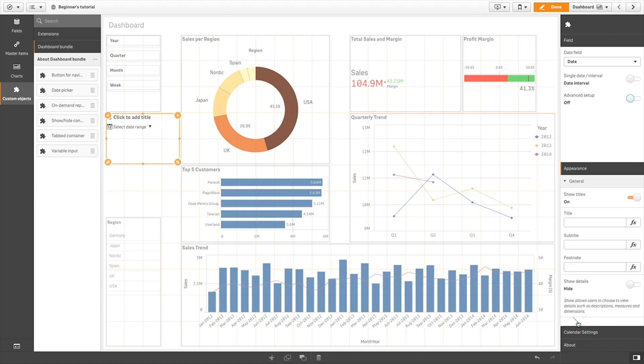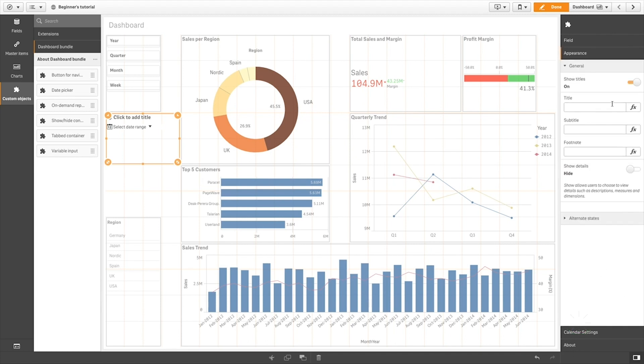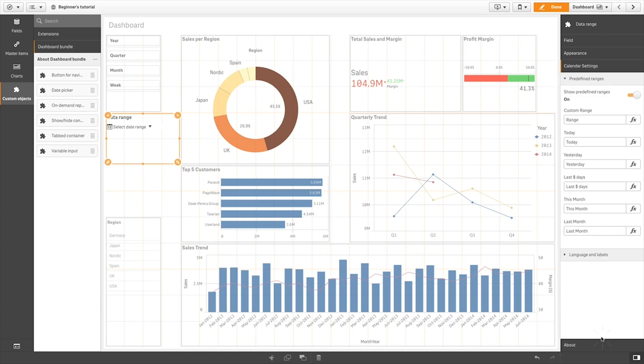In Appearance, you can add a title, subtitle, and footnote. In Calendar Settings, you can customize the text labels that are shown when the Date Range Picker is used.